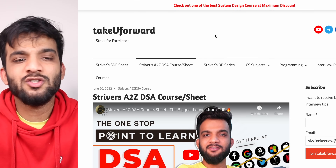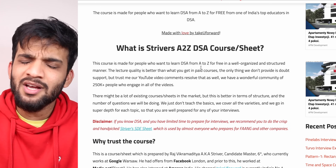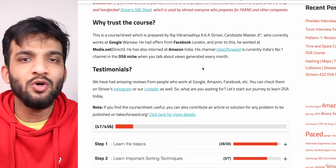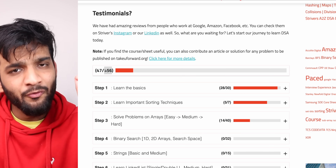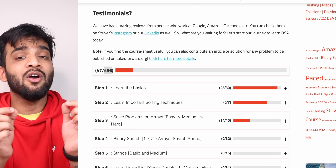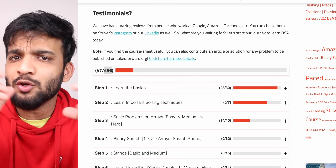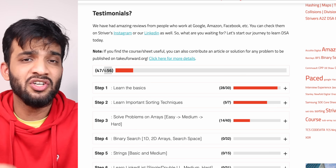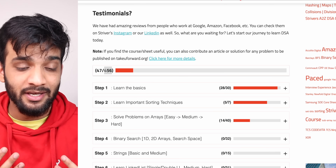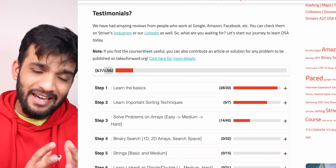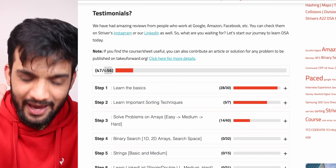Hey everyone, welcome back to the channel. This is another video from Striver's A2Z DSA course. This is the world's most in-depth course in DSA, covering 456 modules and 400+ problems. Once you complete this entire course, you can crack any DSA round at any company in the world.